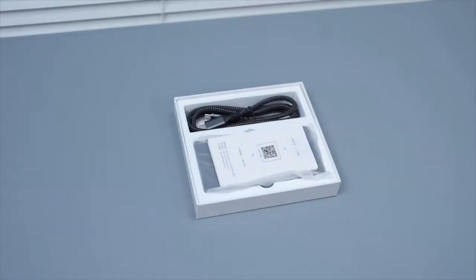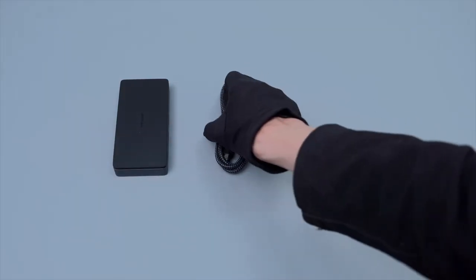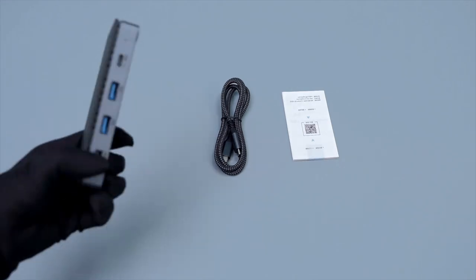USB-C mini desktop docking station. The package comes with a full-featured data cable and instructions.